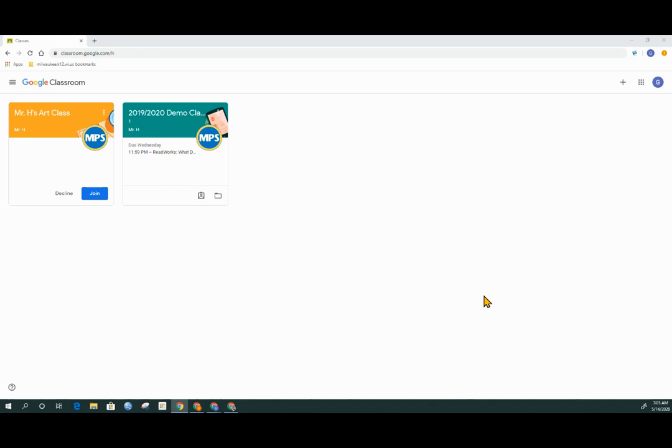We've gotten here by either going through the student toolbox on the MPS home page, by clicking on the quick link on the bottom of a Chromebook provided by MPS, or by typing in classroom.google.com in the address bar.